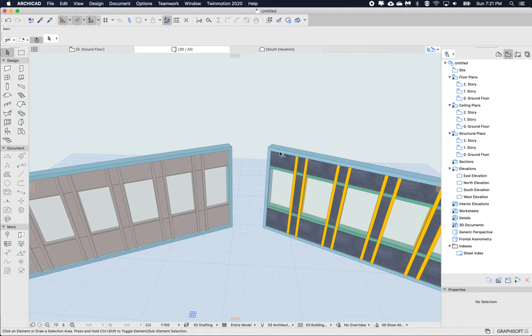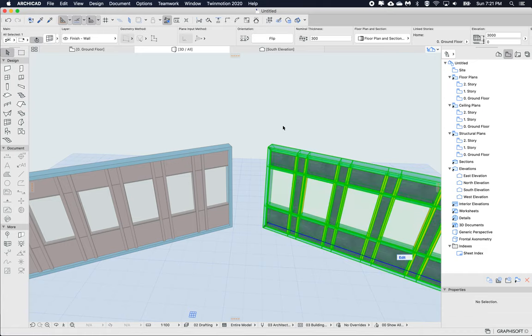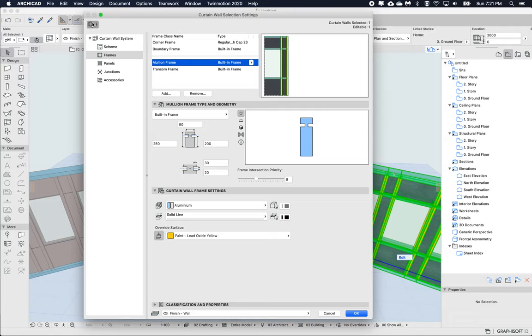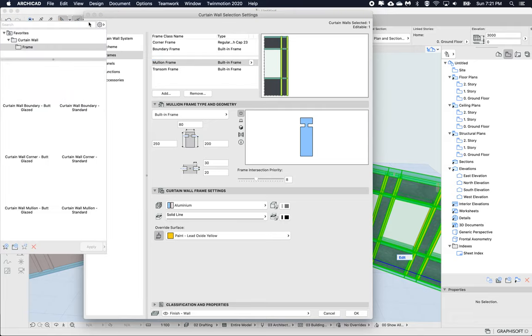There's also another way. I think this is maybe the easiest. What we could also do is save a favorite of just this frame type. I'll save this as a favorite, yellow, and click OK. Now I can see this yellow.